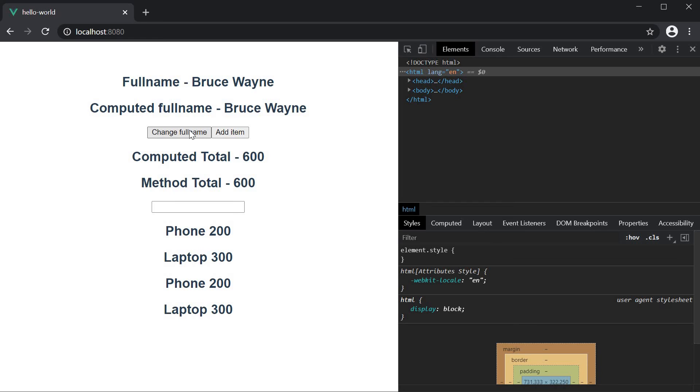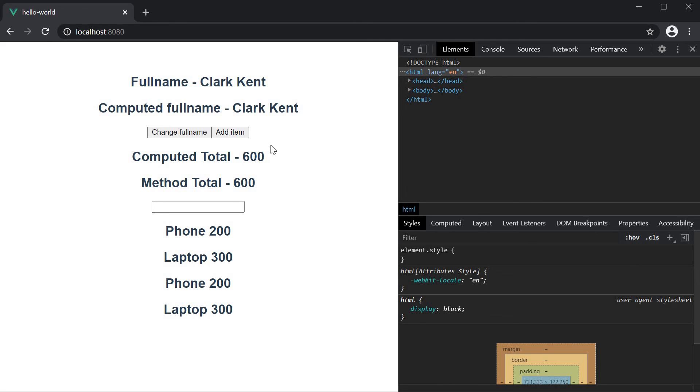If I click on the button, Clark Kent is displayed. Our get and set functions for the full name computed property work as expected.